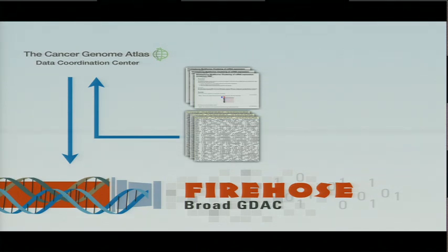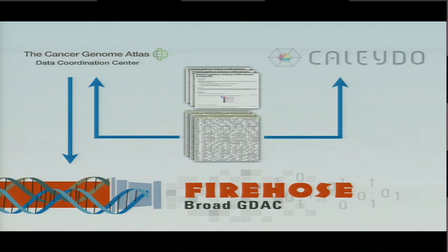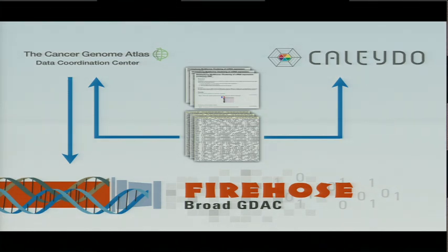But now, since we're sitting at the source at the Broad, we can just grab these results. And actually, anyone who has access to the DCC could do this. Grab the results. We've written an importer tool that converts Firehose output directly into input for this Kaleido tool.